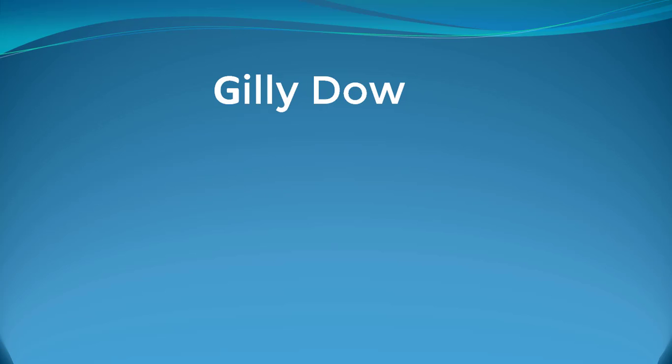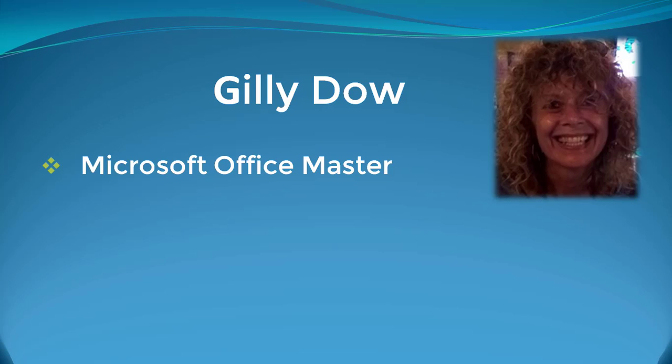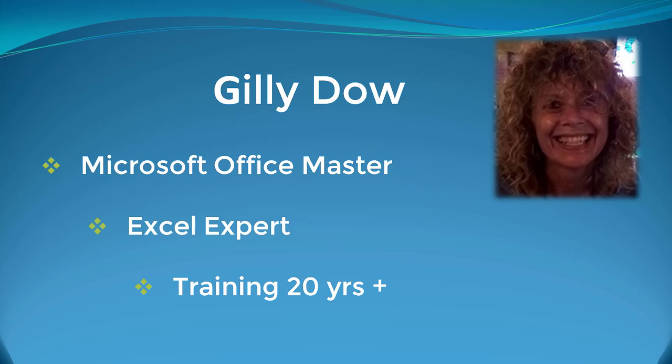My name is Jilly Dow, that's me there. I'm a Microsoft Office Master, an Excel expert, and I've been a self-employed training consultant for over 20 years. Training in public and private sector, US military - that was great fun, that was IT security. But my first love is definitely Excel, and now that Power Pivot's come along, well it did quite a few years ago now, but I just love it.